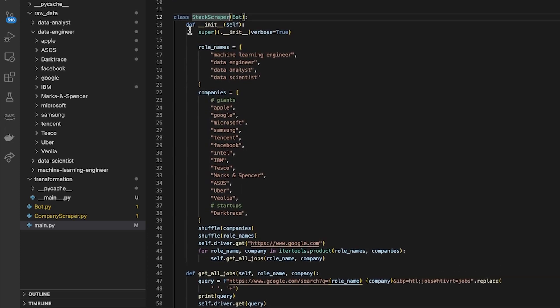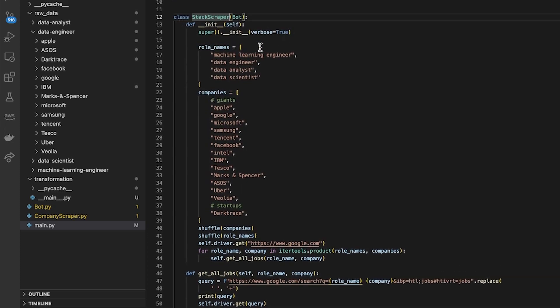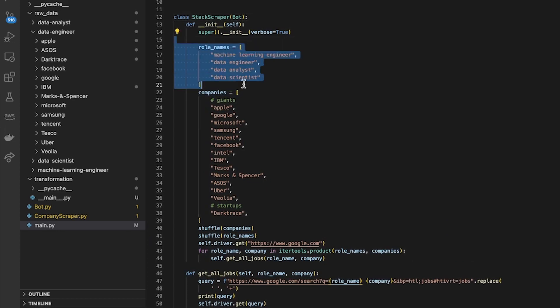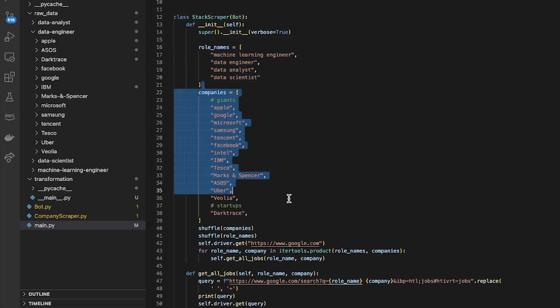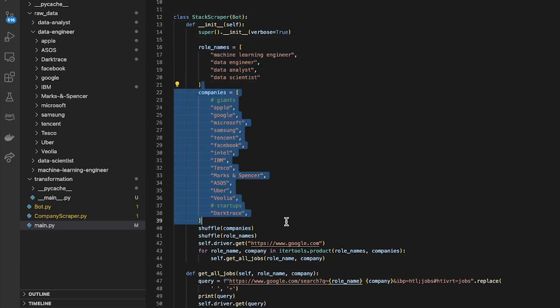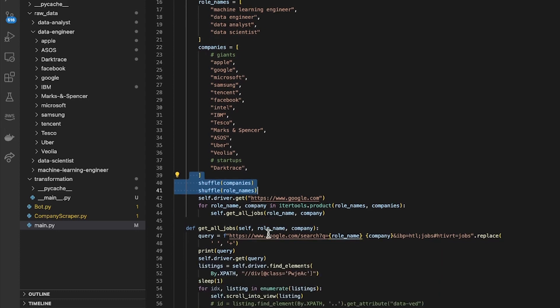To start off with when I initialize, I've got a number of different roles I want to search for, a number of different companies that I want to search for, and then I shuffle those companies just so it gets them in a random order.